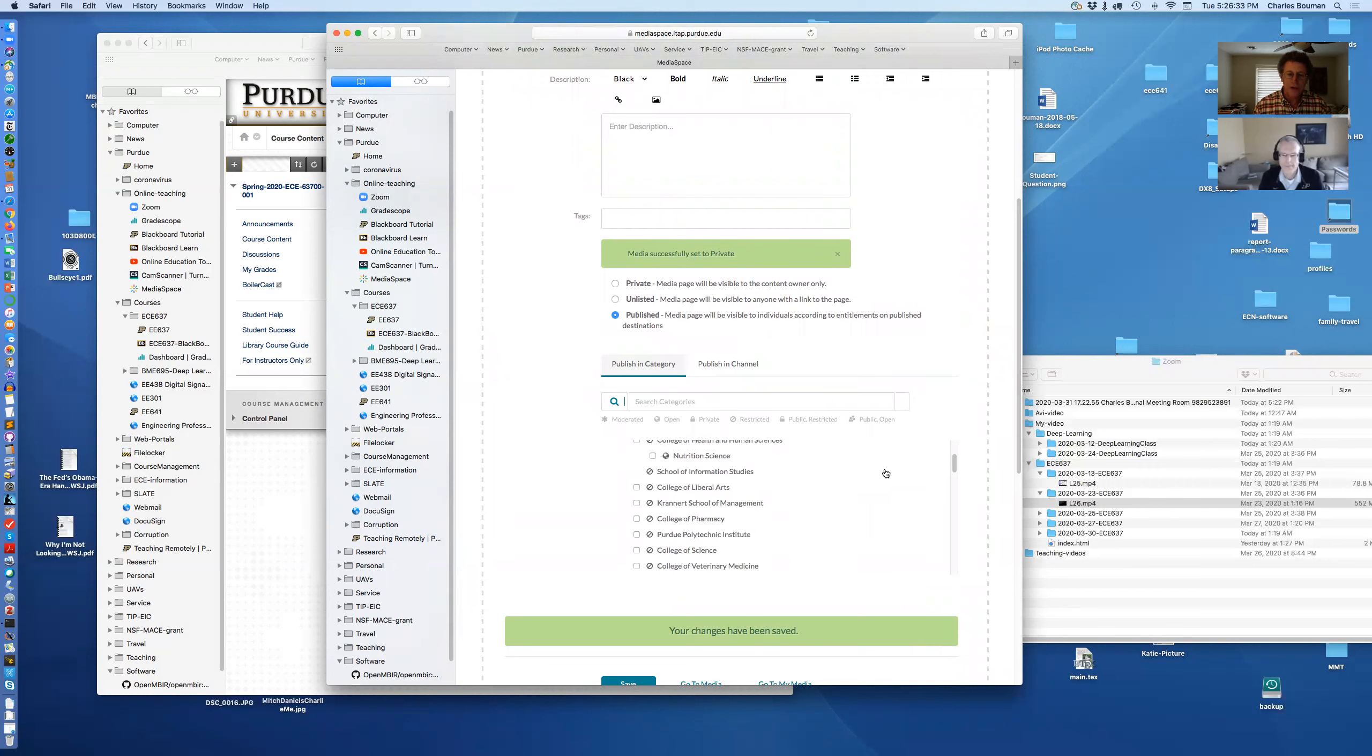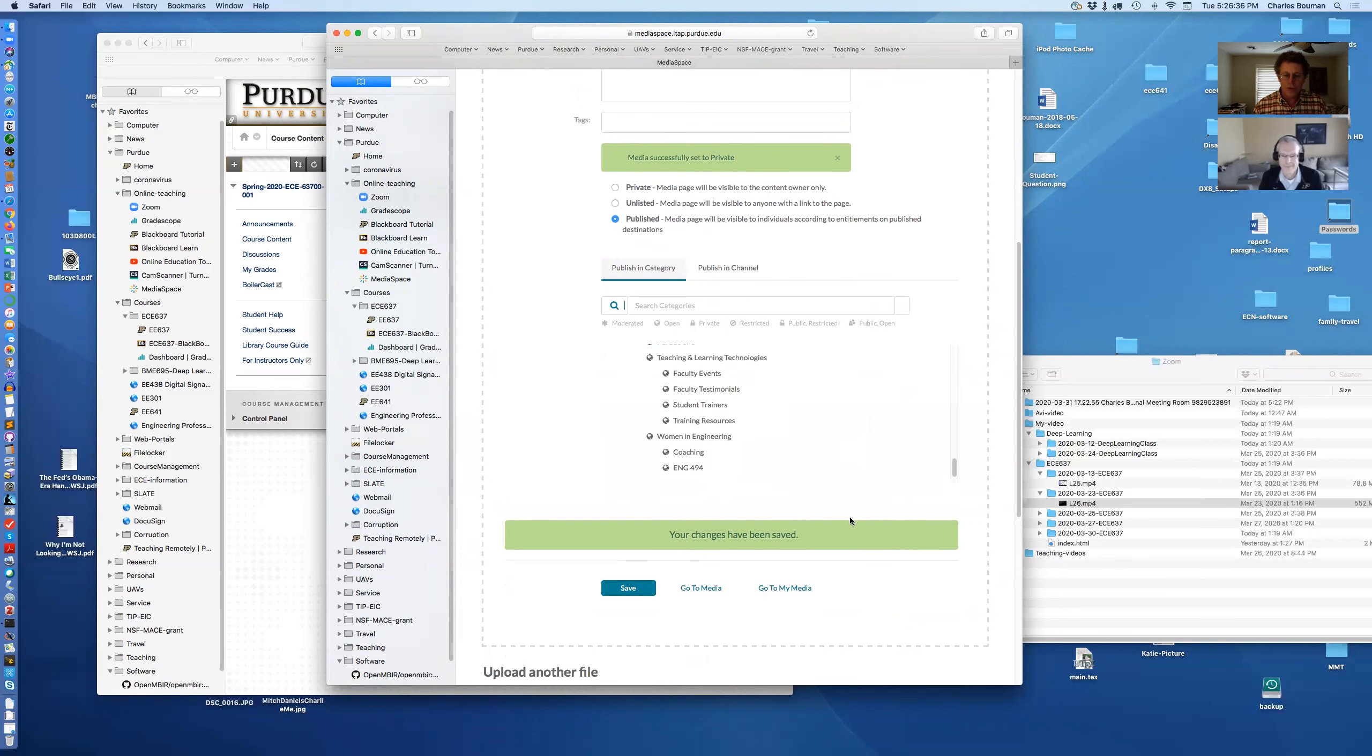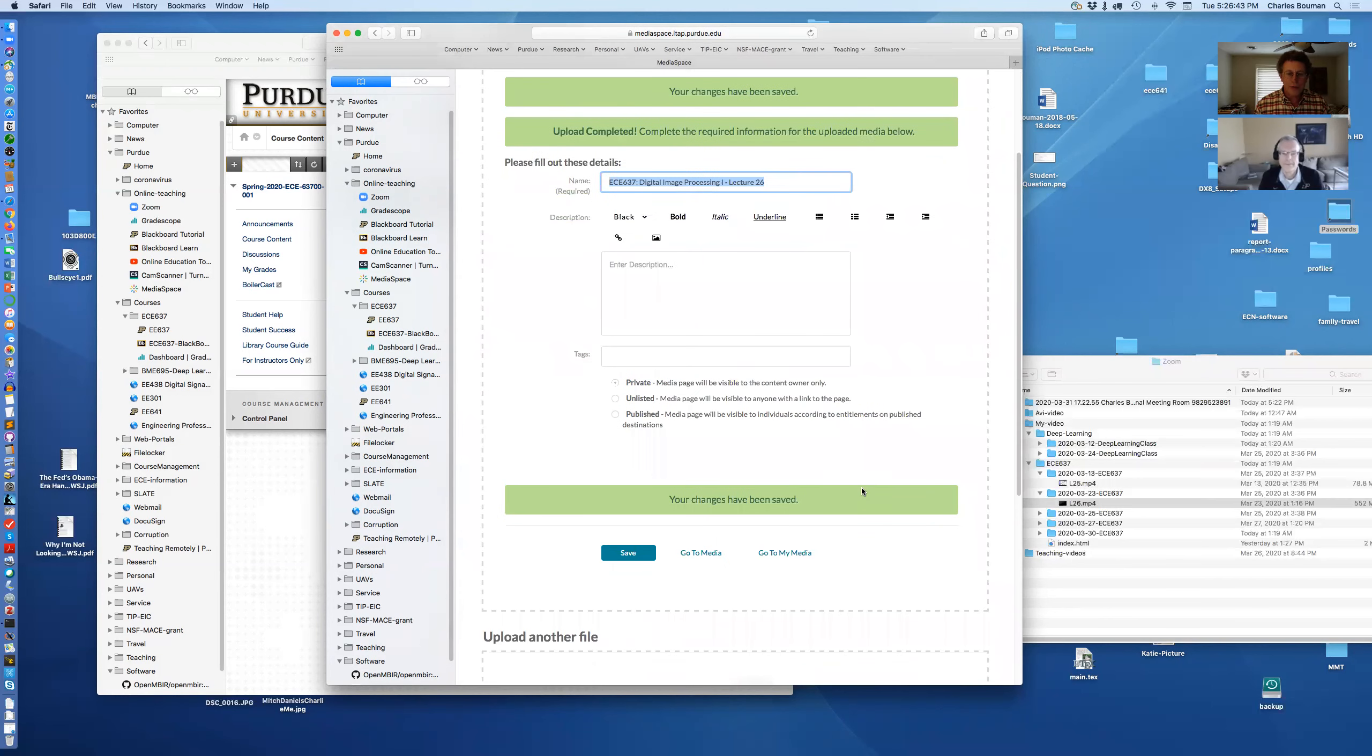Because I'm in the College of Engineering, you put whatever organization you're in and then I hit save again. Upload complete. I think I'm good at this.